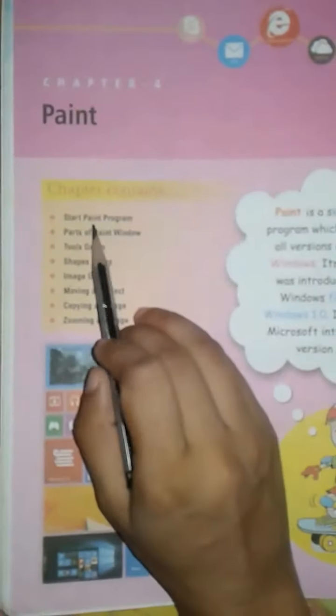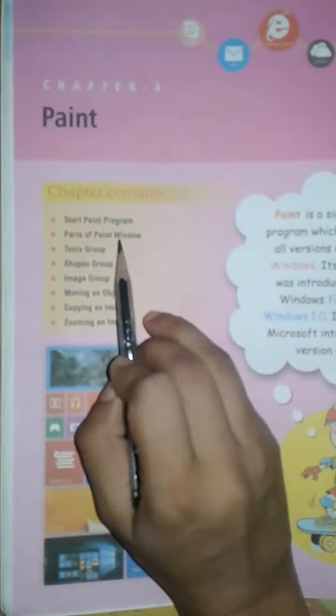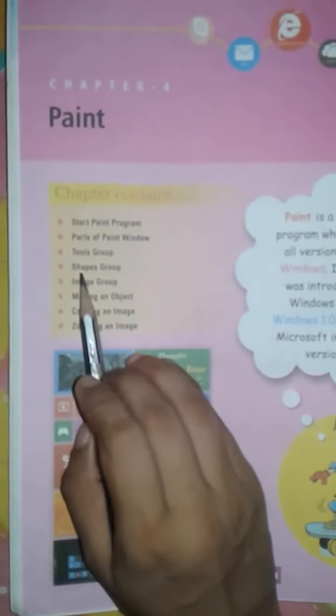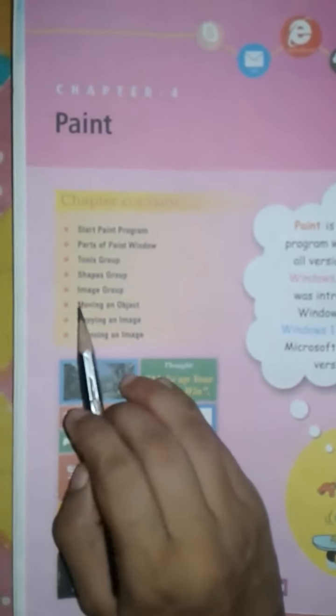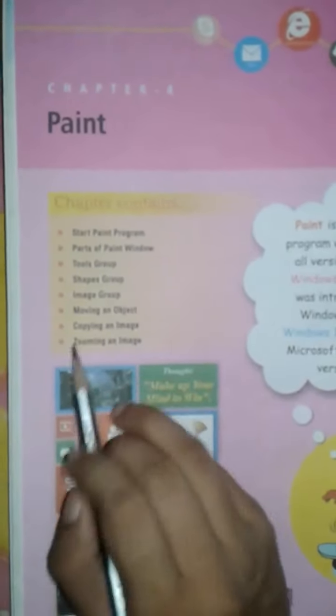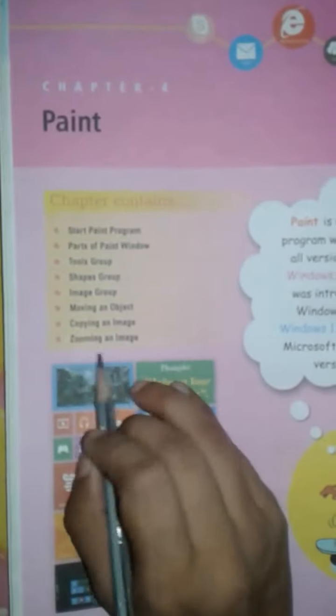In this chapter, we'll cover: Start Paint program, Parts of Paint window, Tools group, Shapes group, Image group, Moving an Object, Copying an Image, and Zooming an Image.